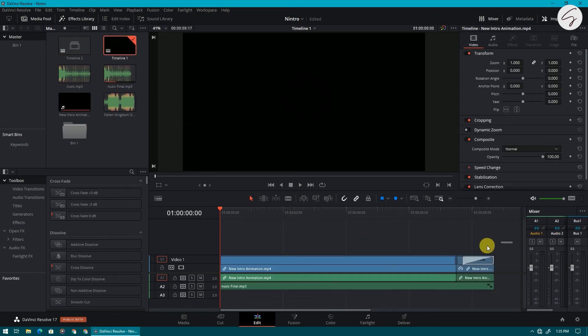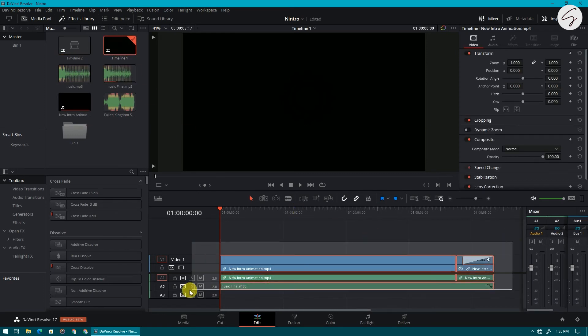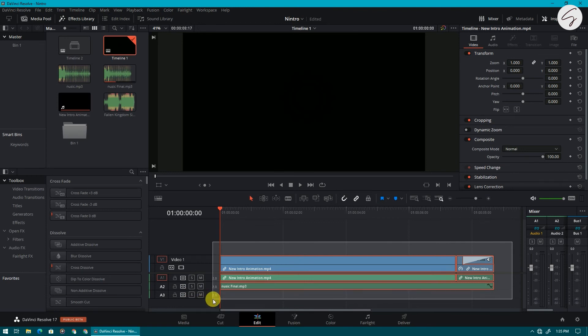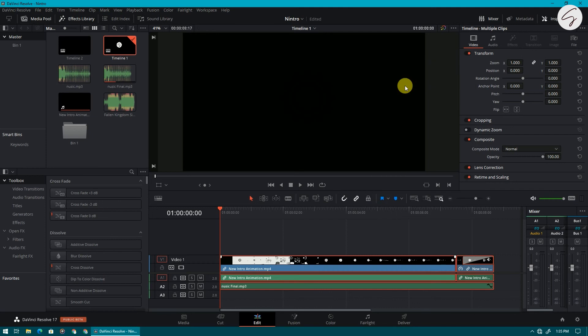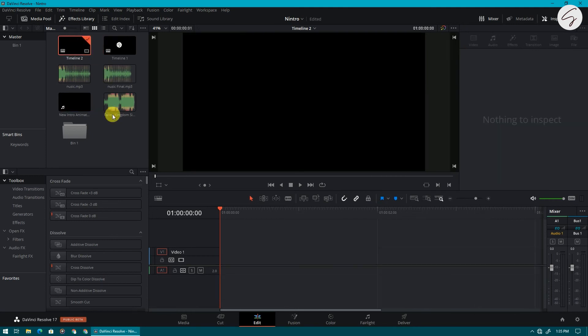And select all. Now you have to copy it. You can press ctrl C or you have to copy it like that. Now come back to your new timeline which is at 60 fps. Now paste it here.